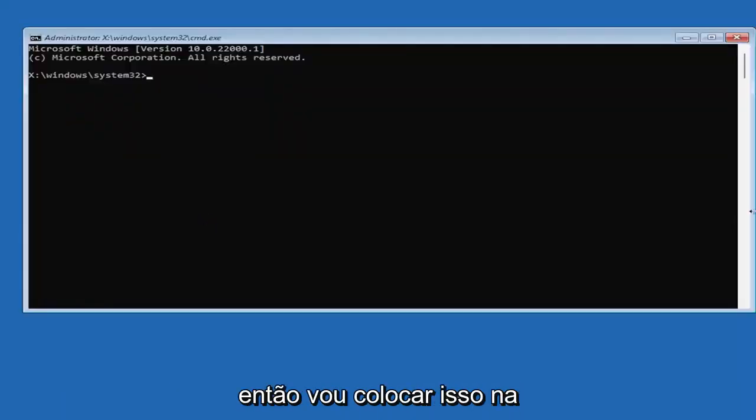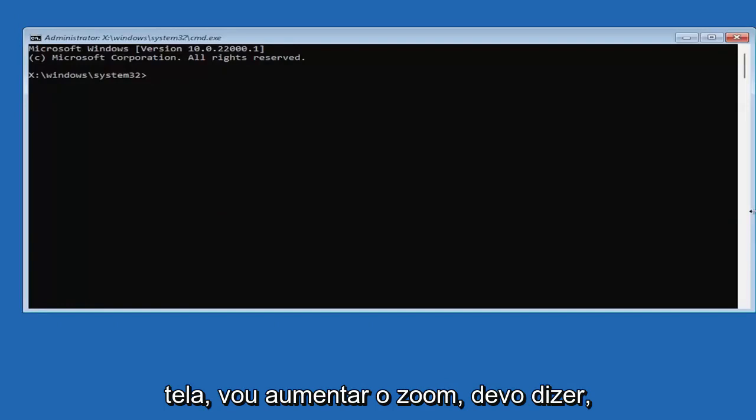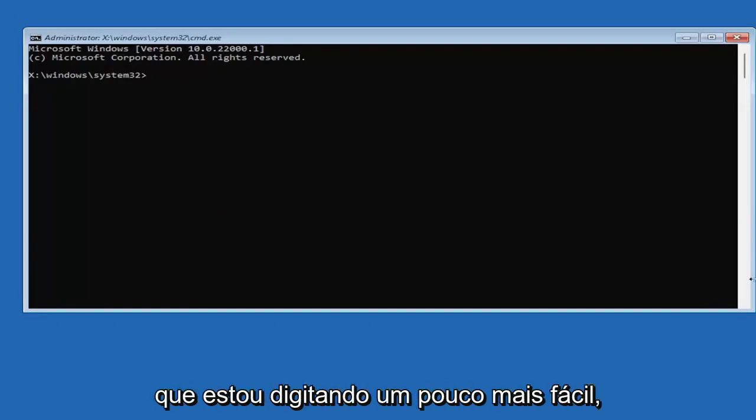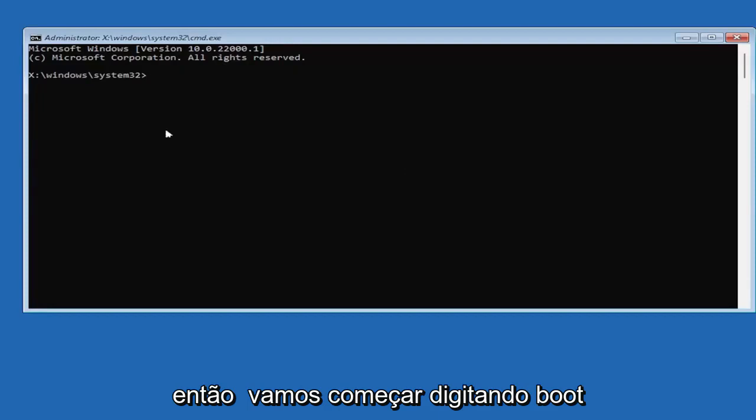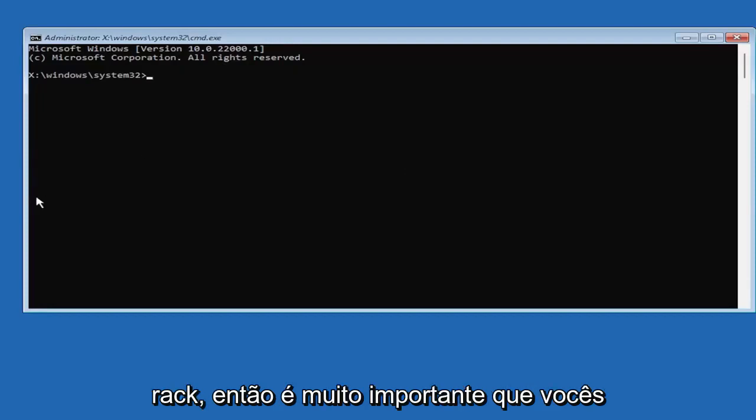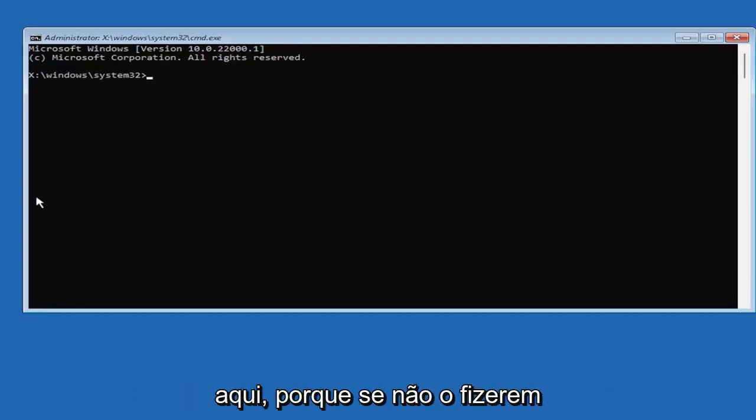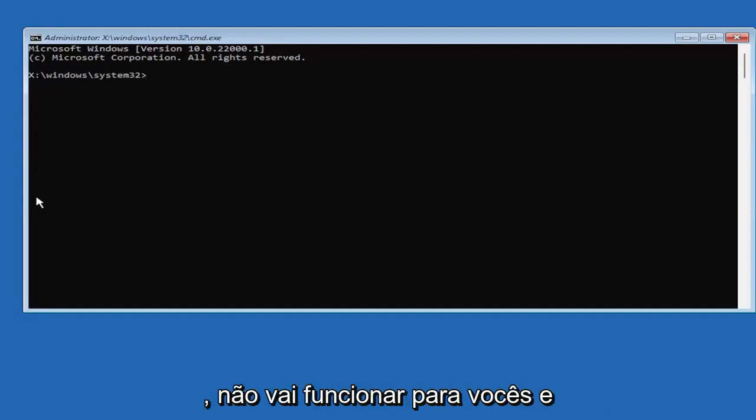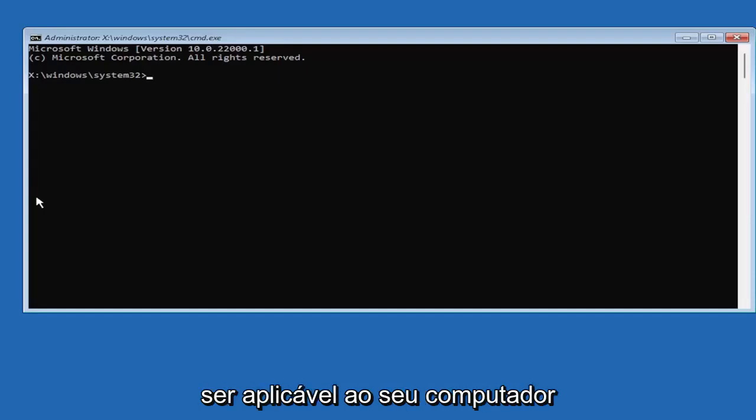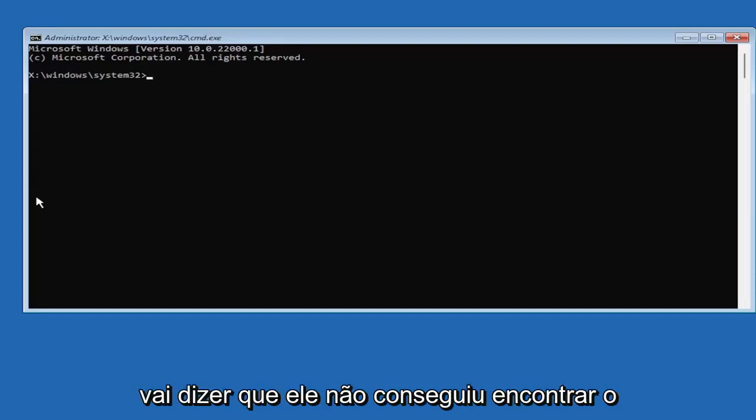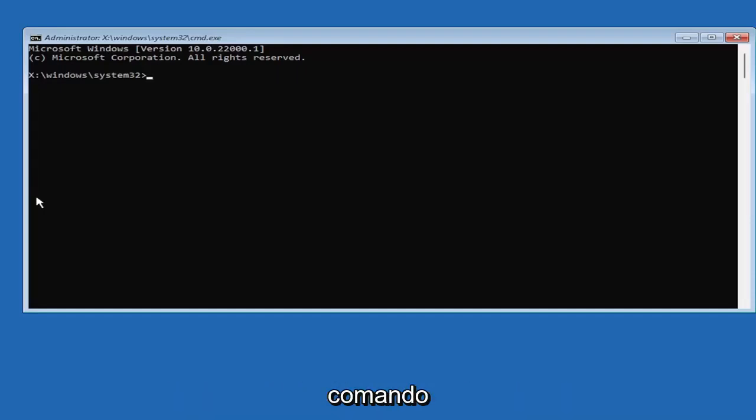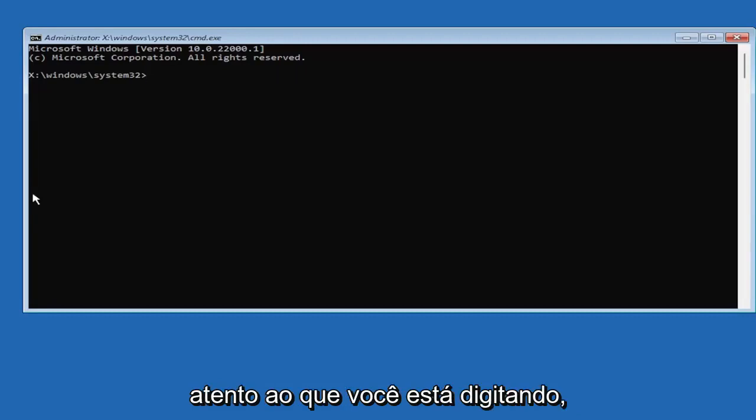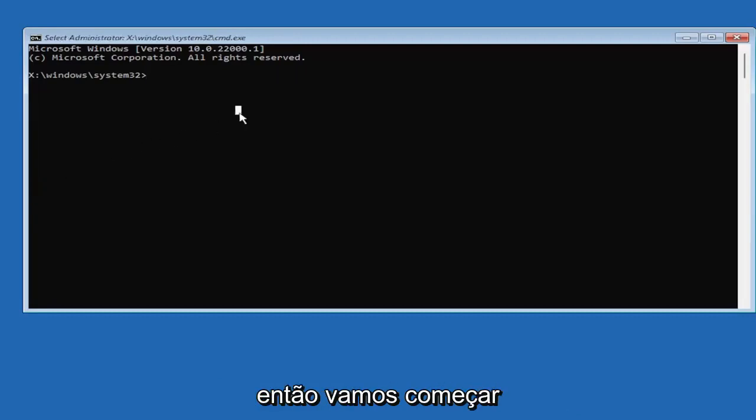And we're going to begin. So I'm going to have this up on the screen. I'm going to zoom in, I should say, so you guys should be able to see what I'm typing a little bit easier. So we're going to start by typing bootrec. So it's very important you guys type exactly what you see on my screen here, because if you don't, it's not going to work for you. And you're going to get an error. It's going to say that it's not going to be applicable for your computer. It's going to say that it couldn't find the command, something along those lines.